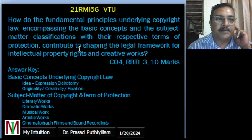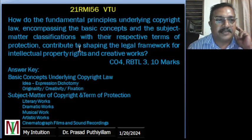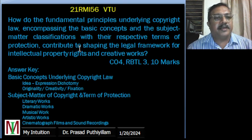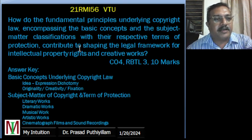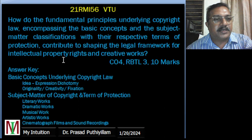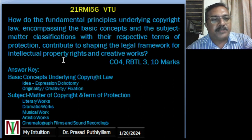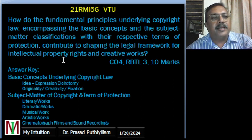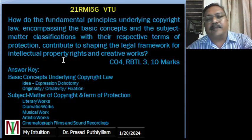The 10-mark question is: How do the fundamental principles underlying copyright law, encompassing the basic concepts and the subject matter of copyright, the terms of protection, contribute to shaping the legal framework for intellectual property rights and creative works?